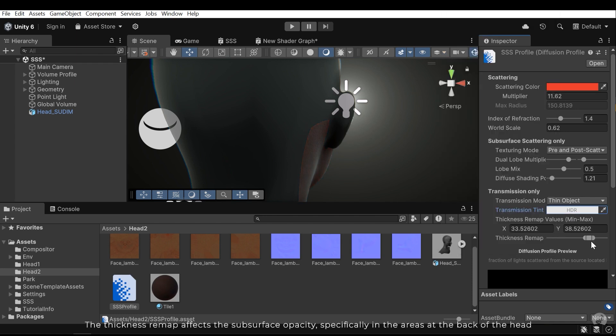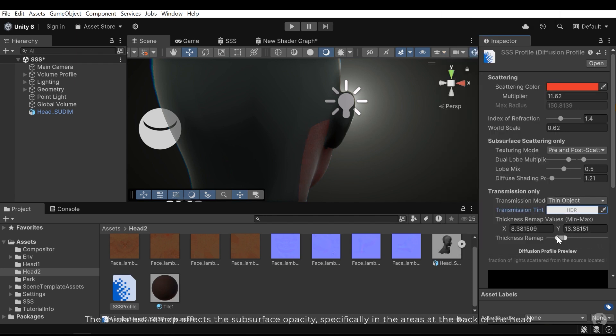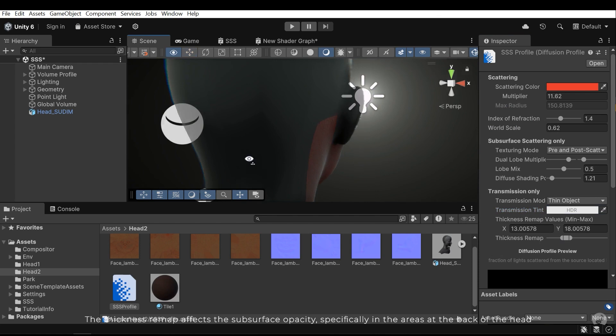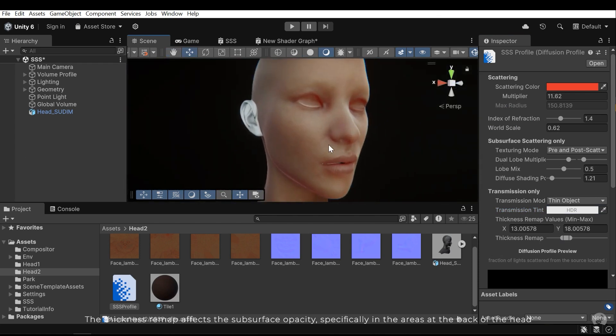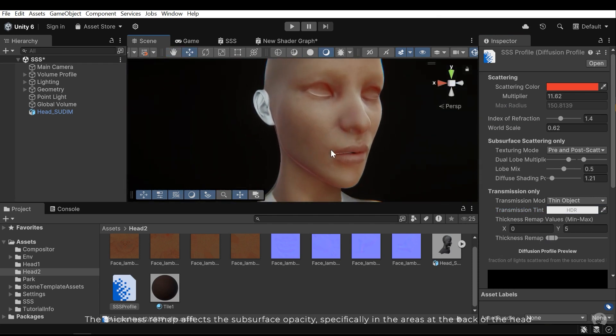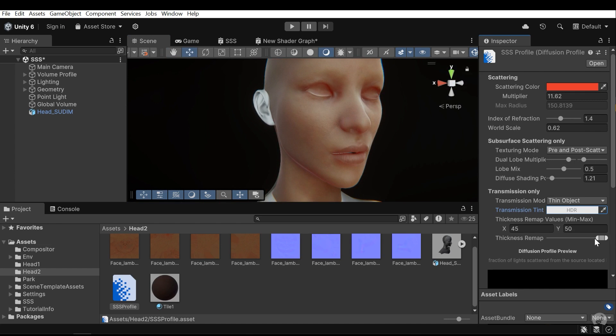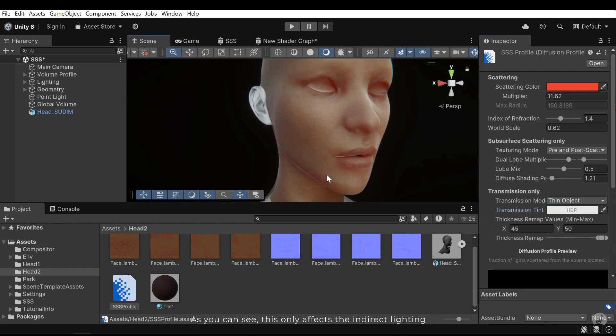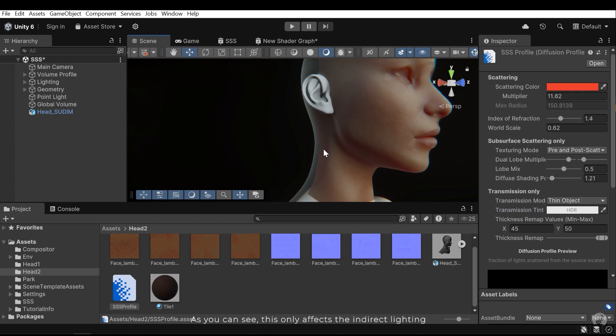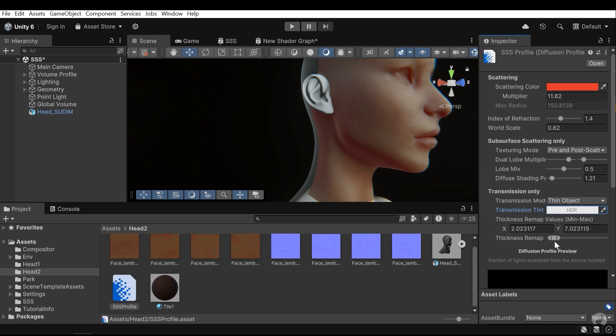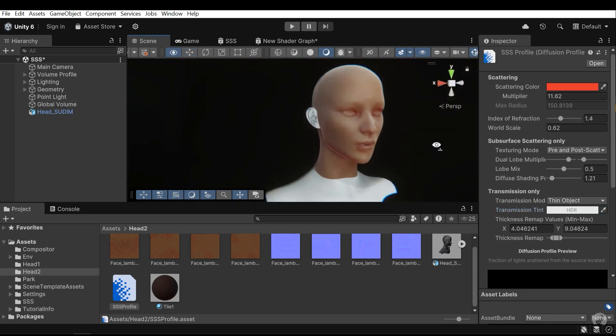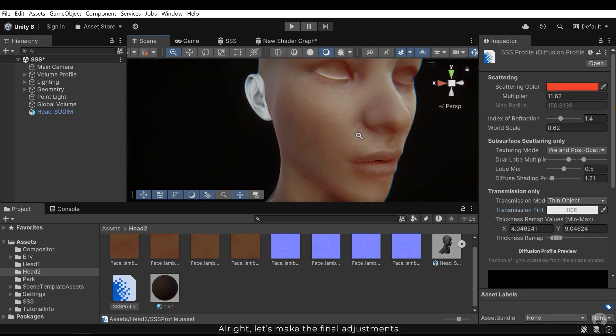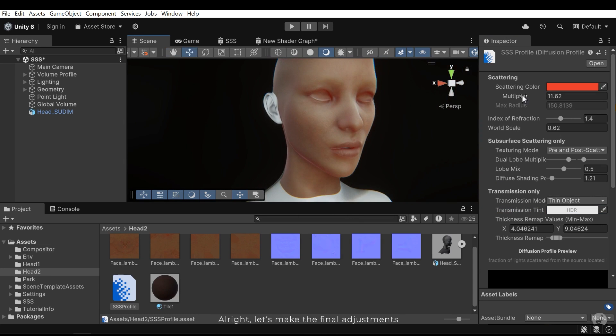The thickness remap affects the subsurface opacity, specifically in the areas at the back of the head. As you can see, this only affects the indirect lighting. All right, let's make final adjustments.